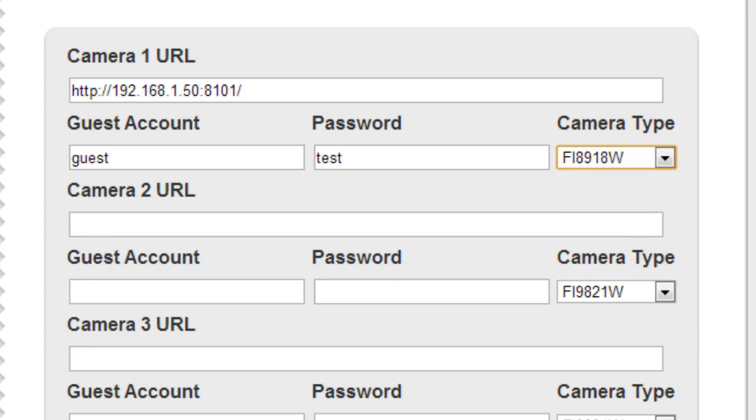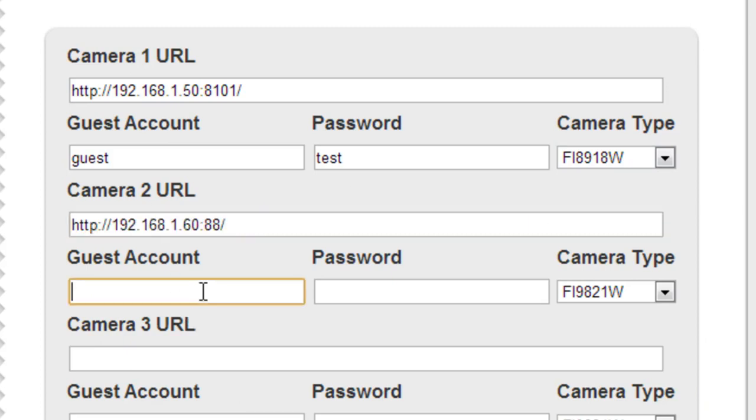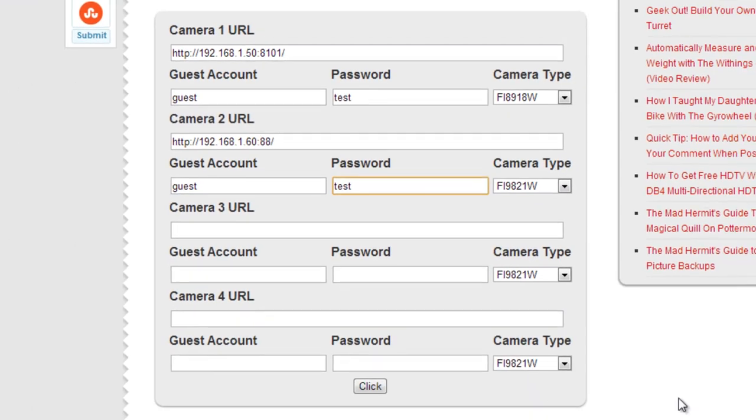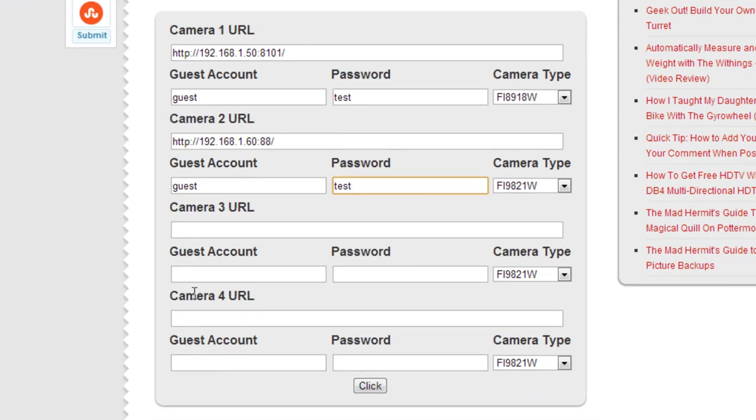So you're going to do that. You are going to put your other camera and the second URL. Same thing. I have the same username and password for that. It's already set to the FI9821W. And if I had a third and fourth camera, I'd do the same.